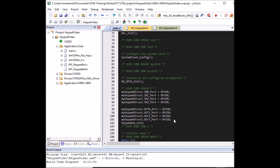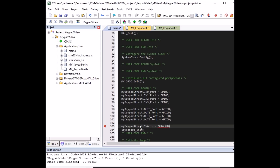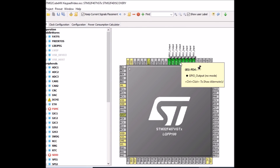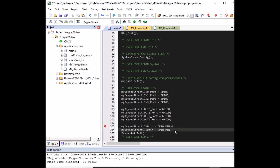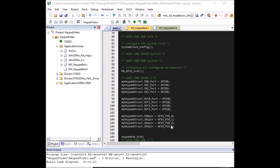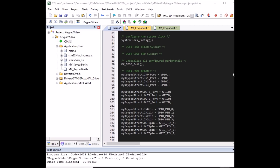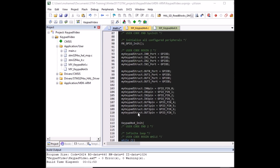Now setting the pin numbers in the structure: inputs D0 to D3 correspond to pins 0 to 3, so 'in0_pin' is pin 0, 'in1_pin' is pin 1, and so on. The row input pins are 0 to 3. For the column output pins they are 4 to 7. Once all ports and pins are defined, pass the structure as a pointer to the initialize function, which stores those pin numbers as the keypad wiring.